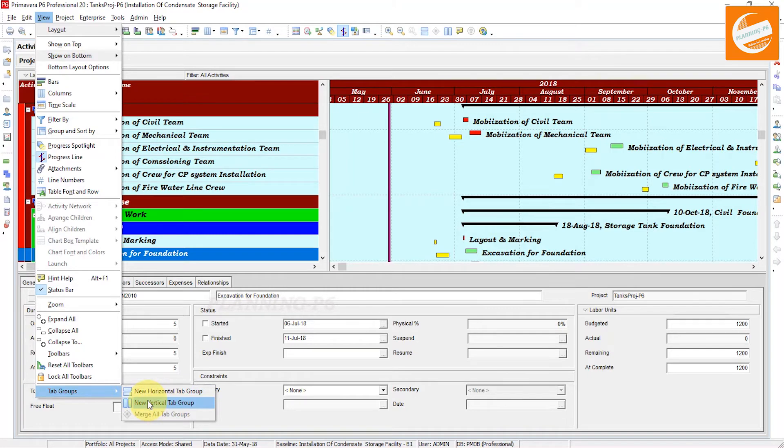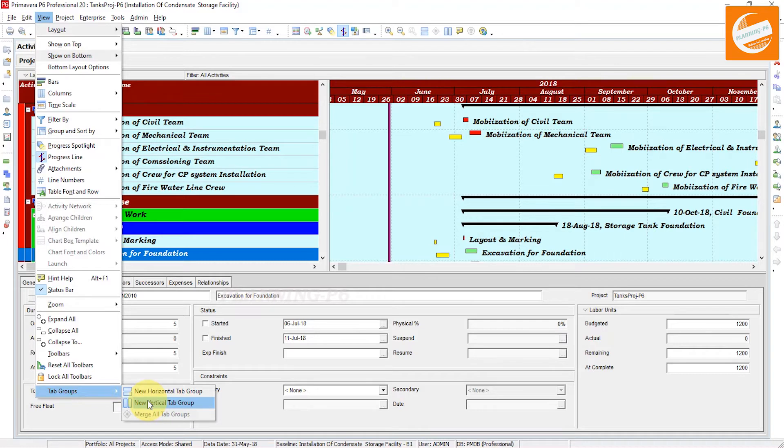You can tile windows horizontally or vertically by opening multiple tab groups. Tiling is useful when you are working in multiple windows and do not want to toggle back and forth between window tabs. For example, you could tile the WBS and Activities windows simultaneously.